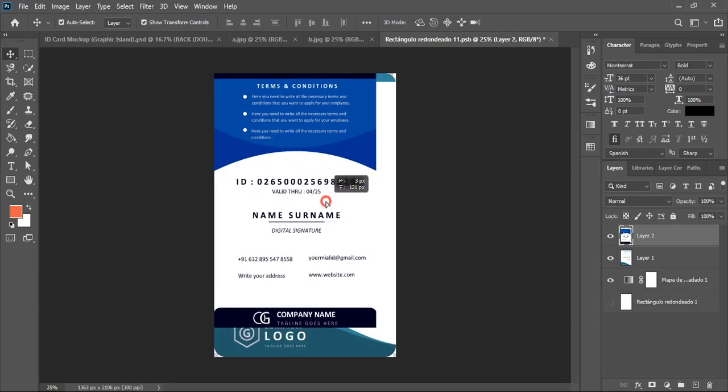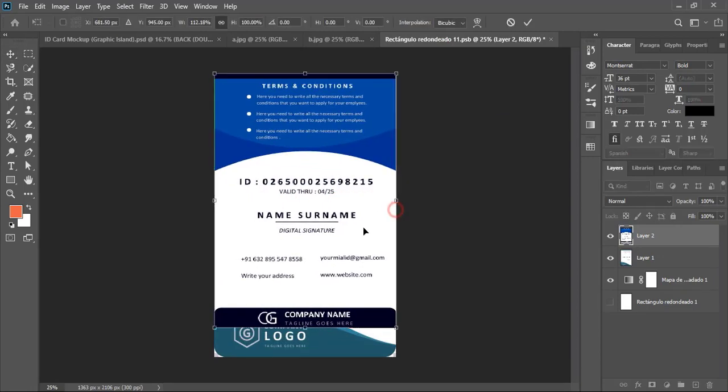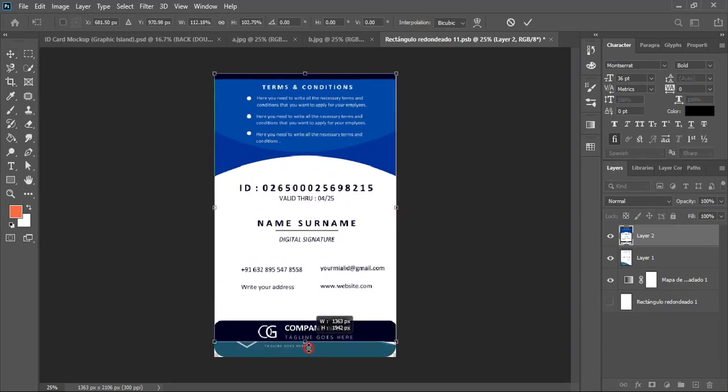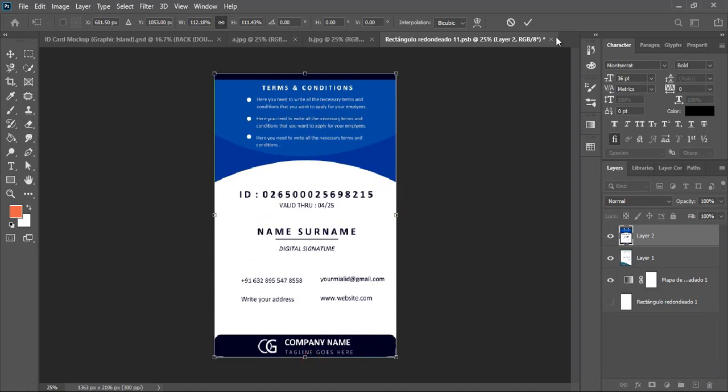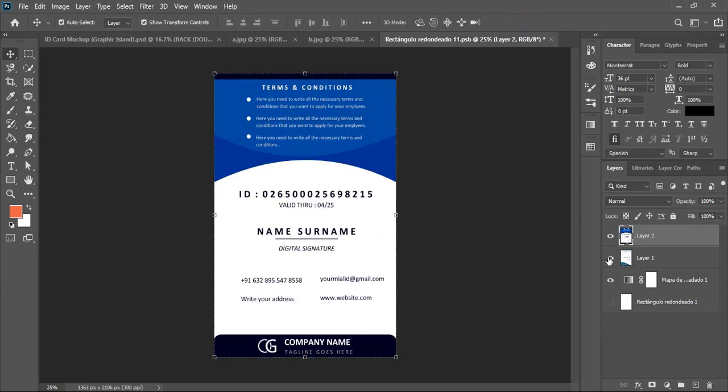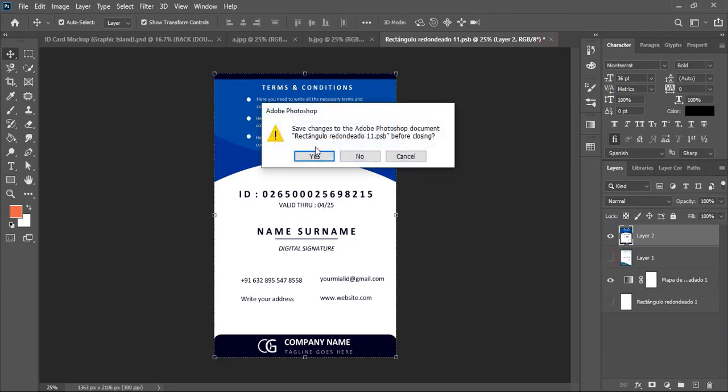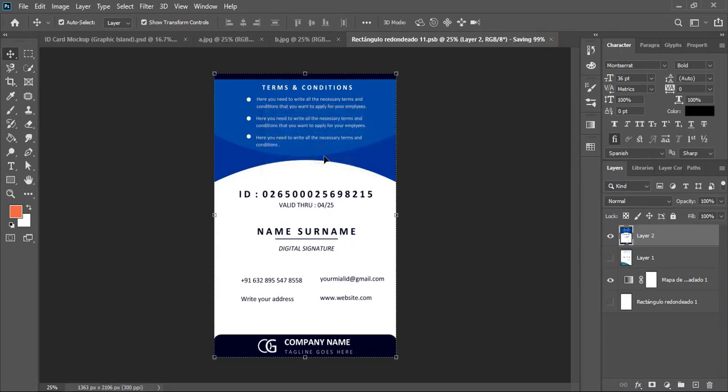Again, place it nicely by covering the complete page and mark it. Unmark this original mockup back design and close the tab. Click on Yes.